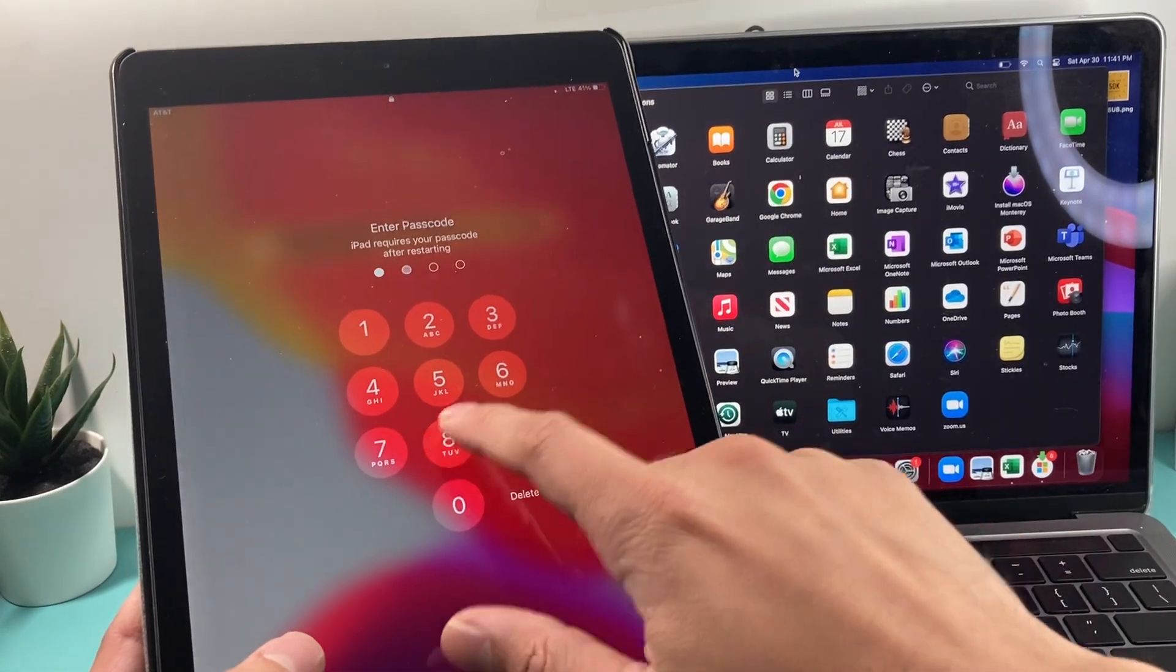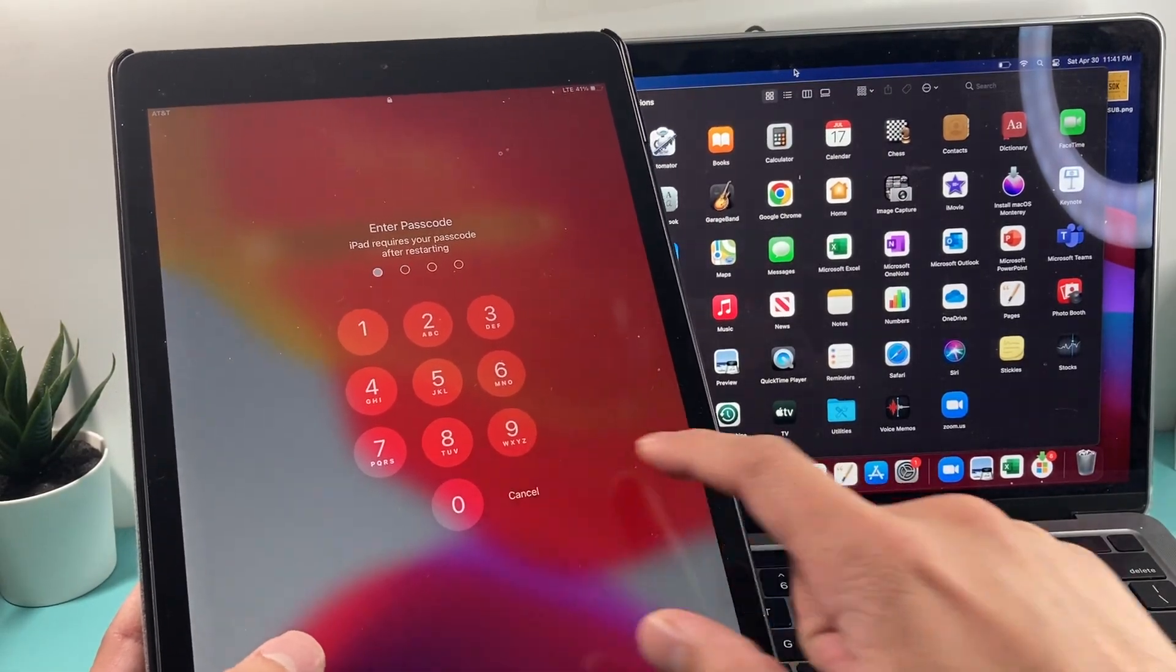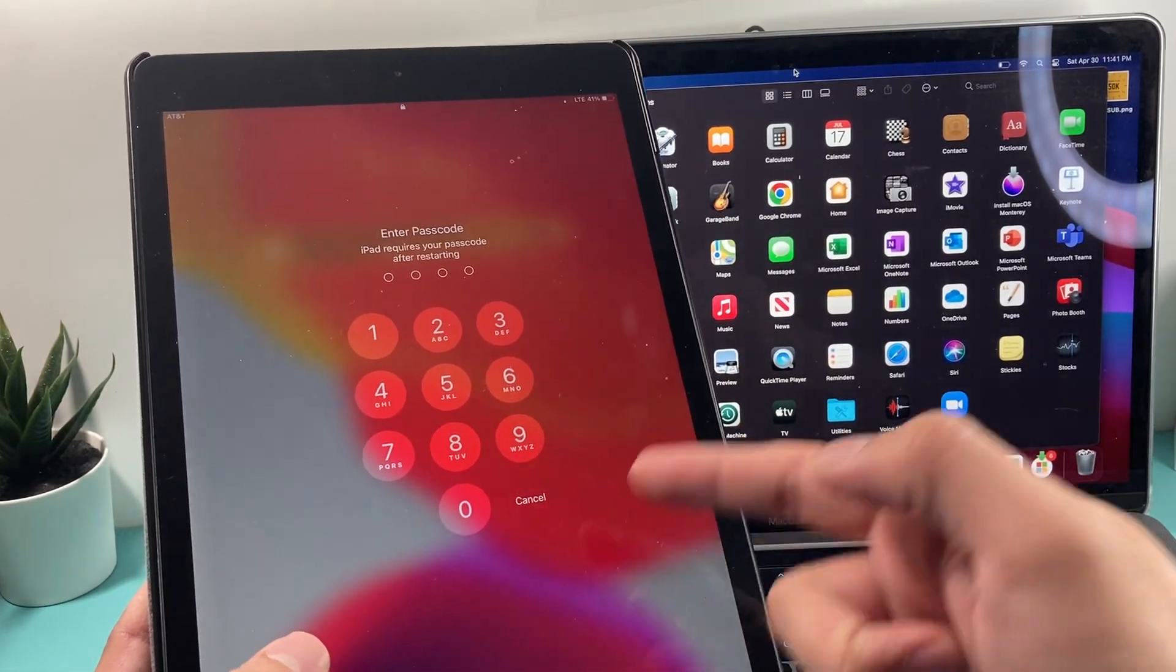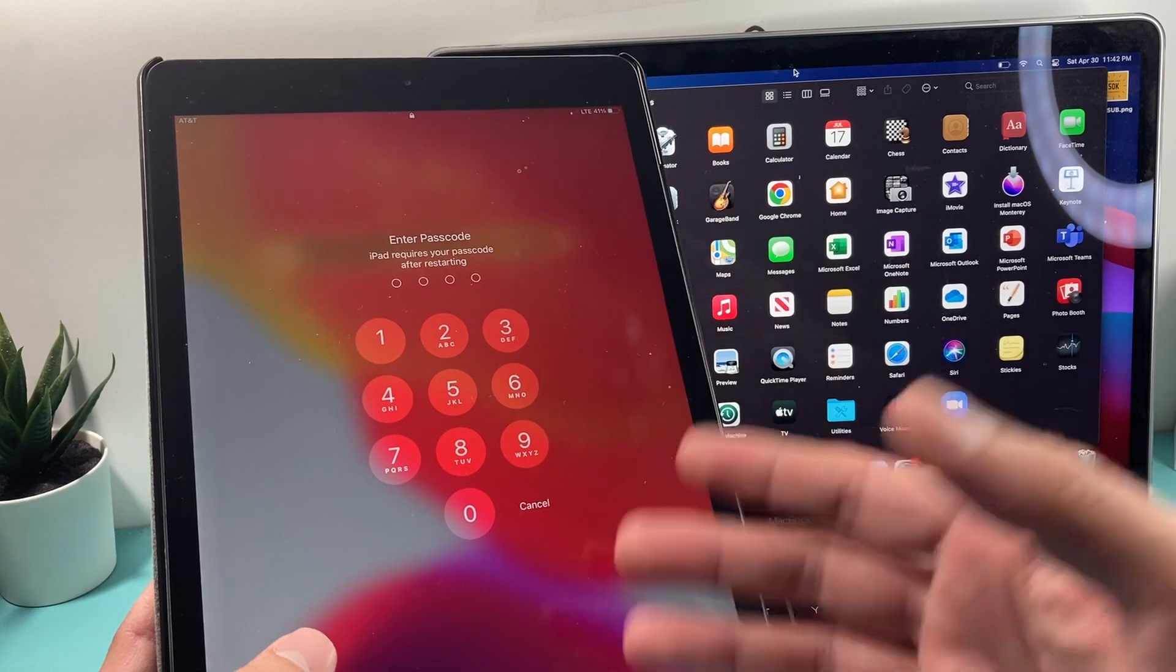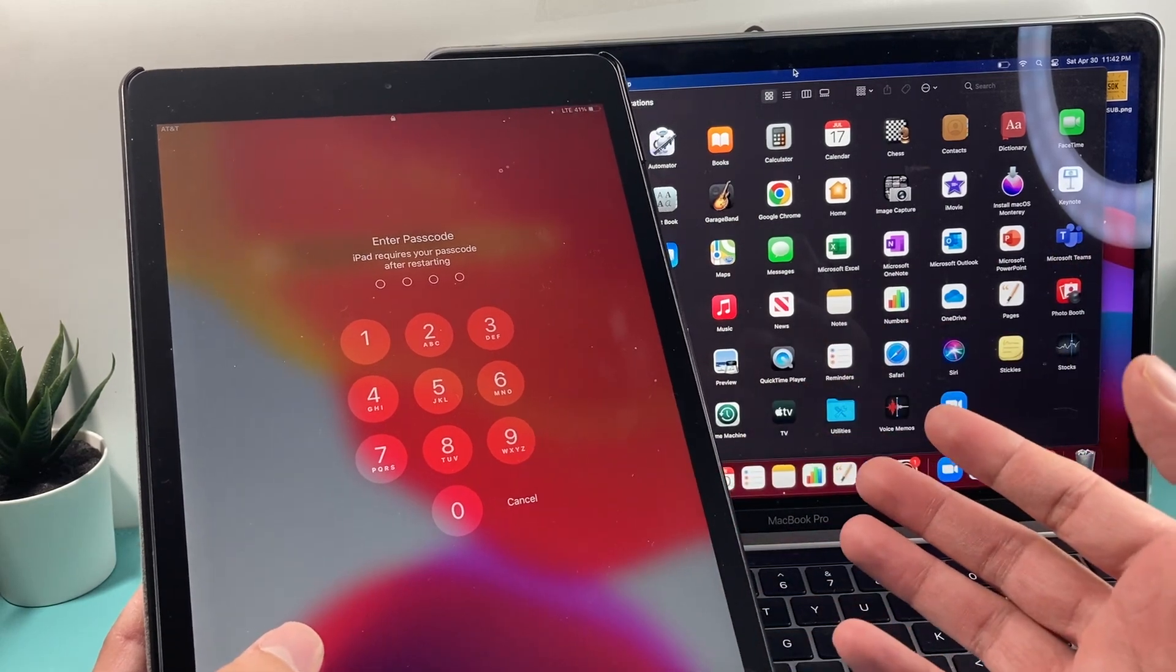Hey guys, Forstree Star here. In today's video we're going to show you how to fix your iPad if you forgot the passcode and how to get back onto it.